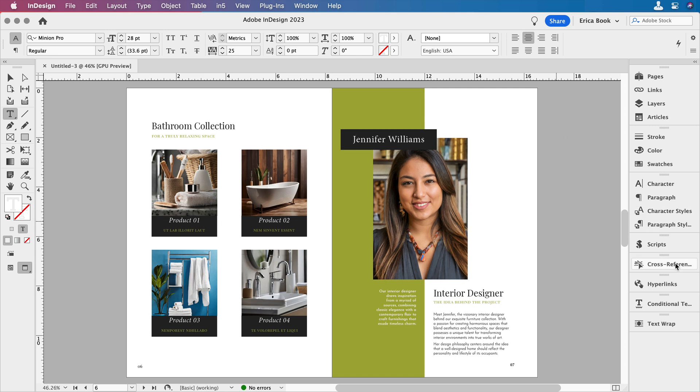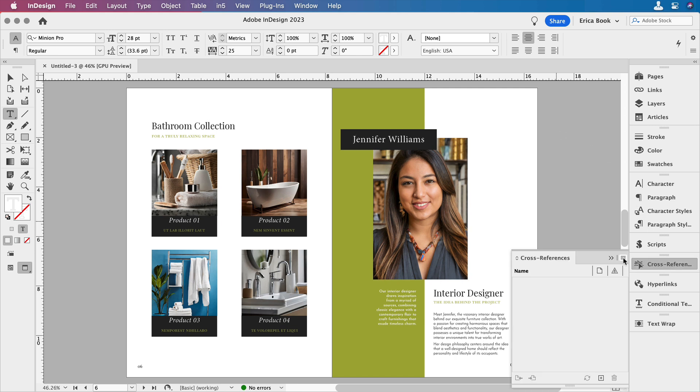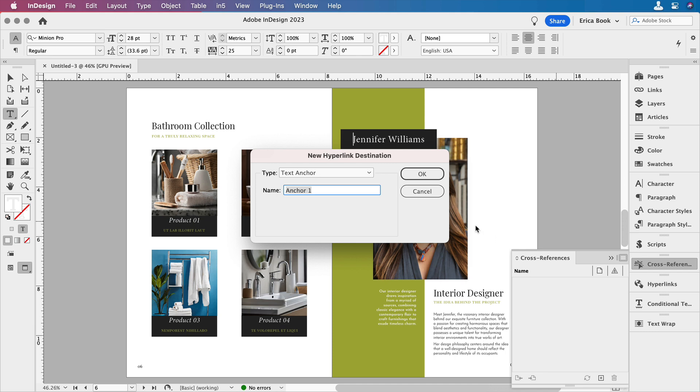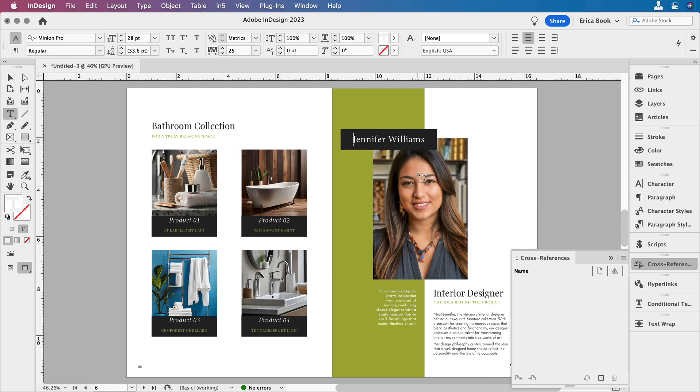So I'm going to go to the cross-references panel and choose a new hyperlink destination. Notice it says hyperlink. Let's just call this tag Jennifer. And now we have that there. You can't see it, but it's there. I'll show you in a minute where we actually get into it and can see the tag for that.